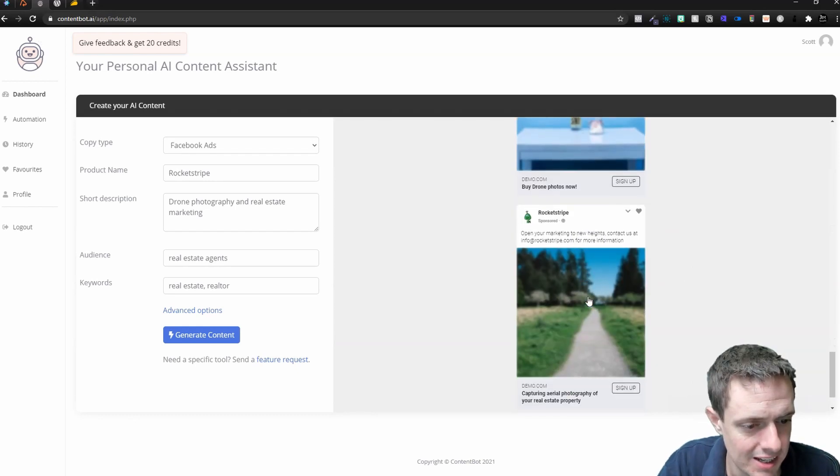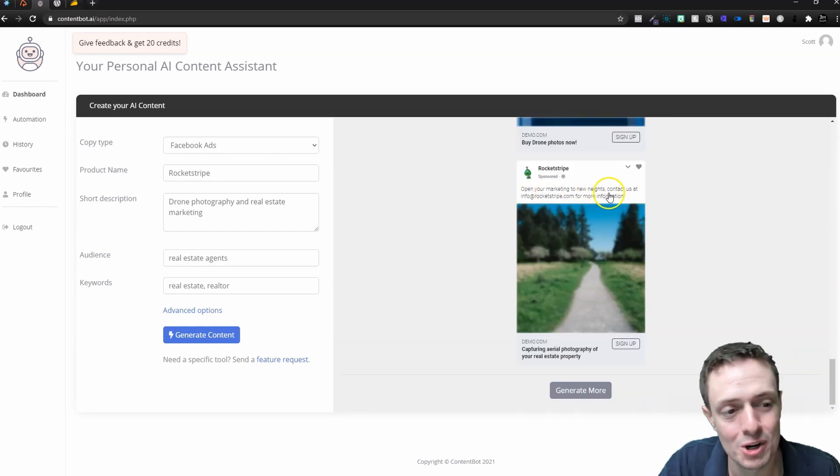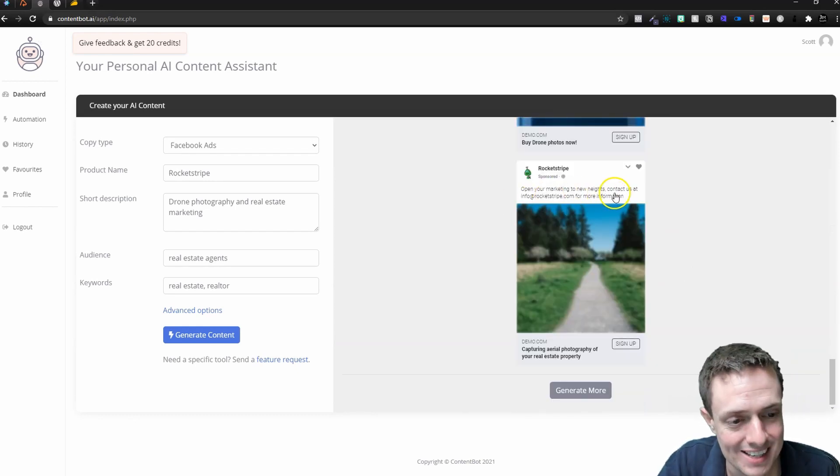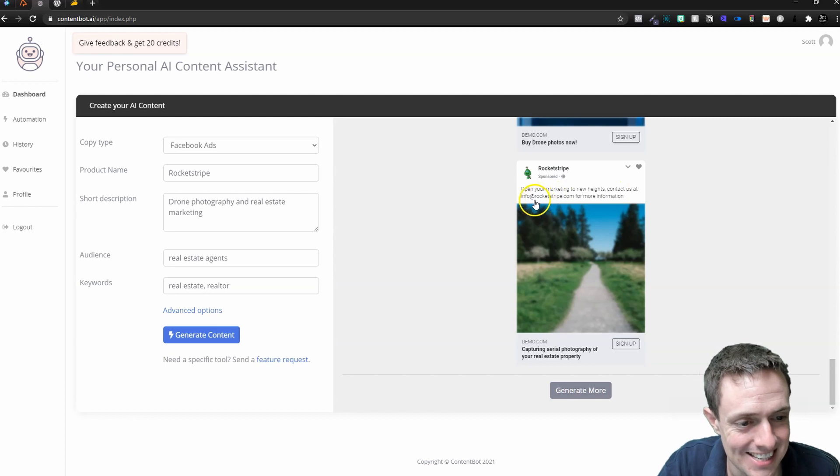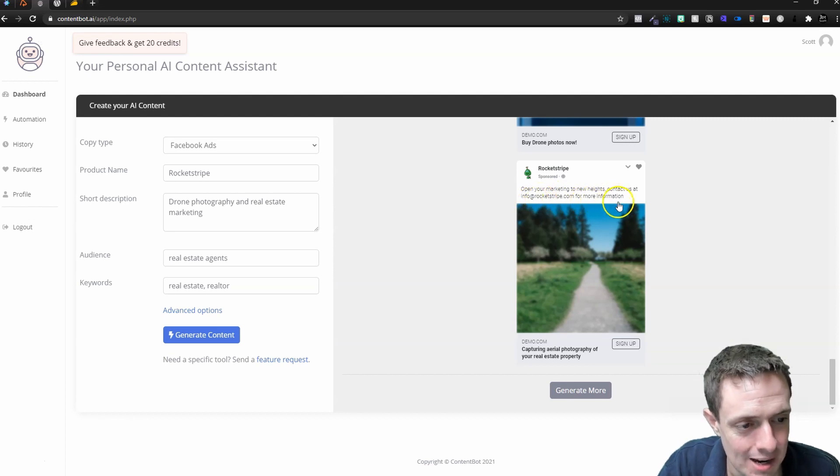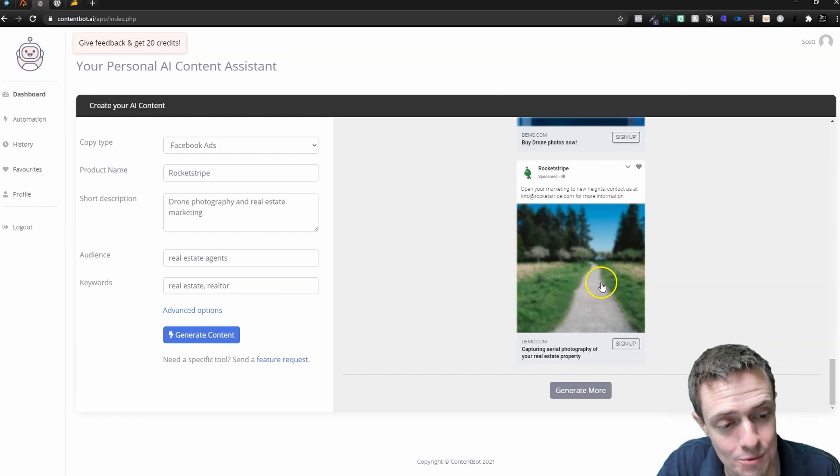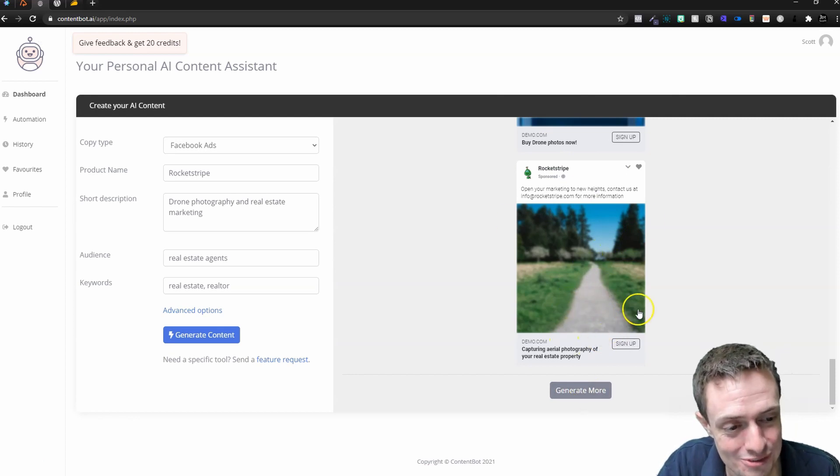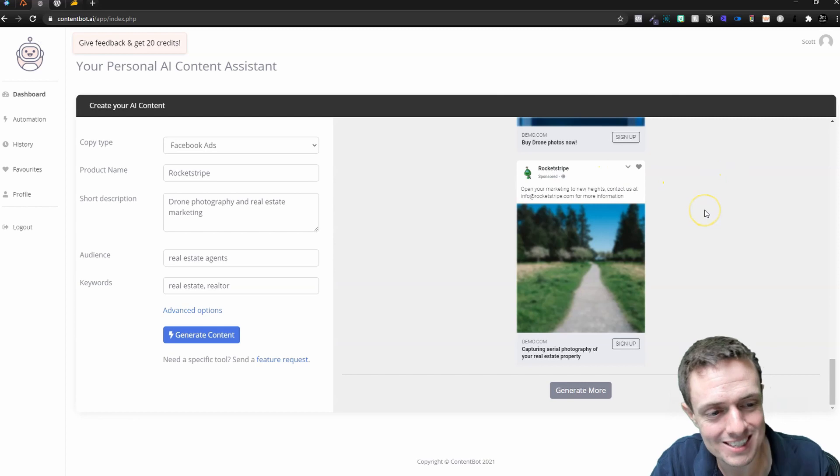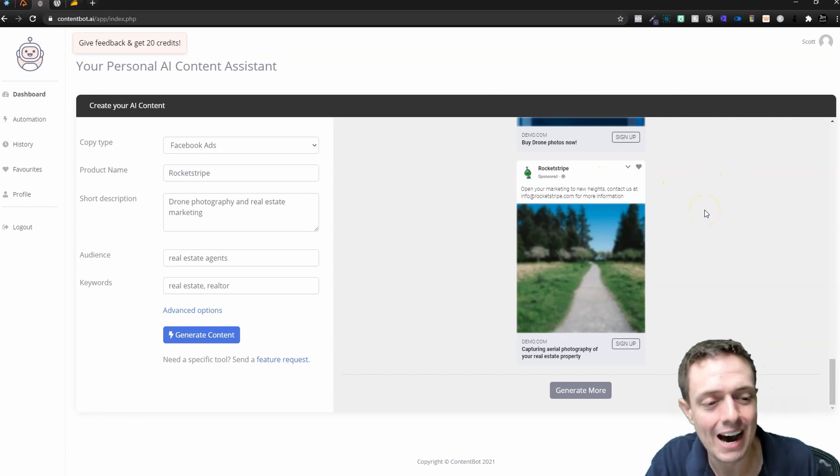Then we've got 'Grow your business with real estate marketing that generates leads, headlines that sell, lead magnets that convert, and advertising that helps you get more calls, website visits, and home showing appointments.' That's a pretty good ad right there. Missed again. 'Open your marketing to new heights. Contact us at info@rocketstripe.com to get more information.' That's fantastic because you can do a drone photo, new heights—a little bit subtle, a little bit obvious, all the fun nonetheless.